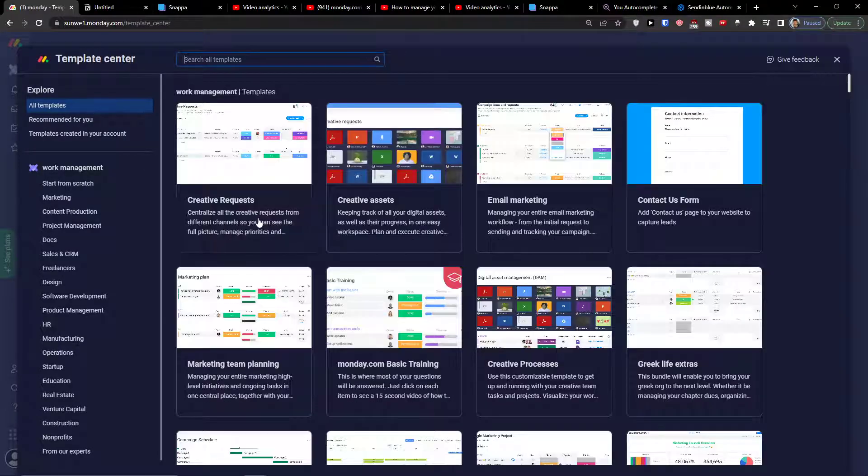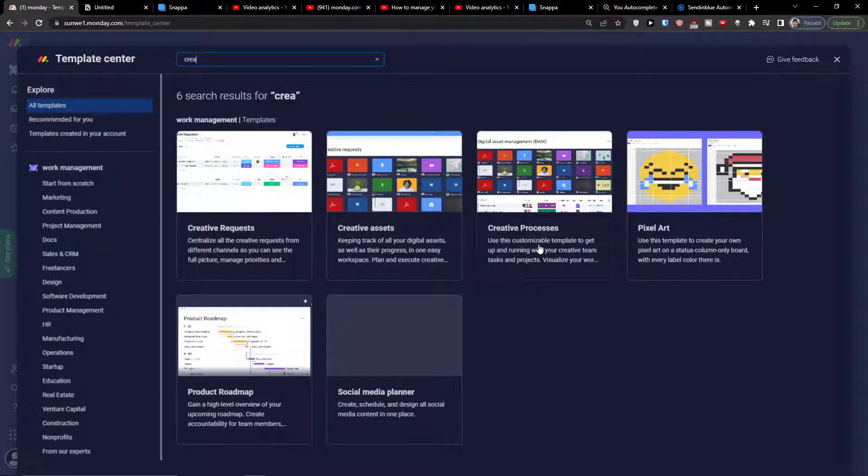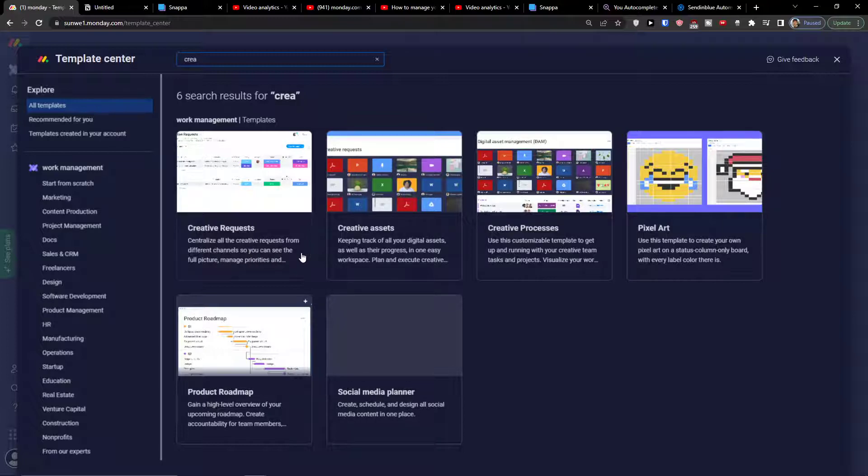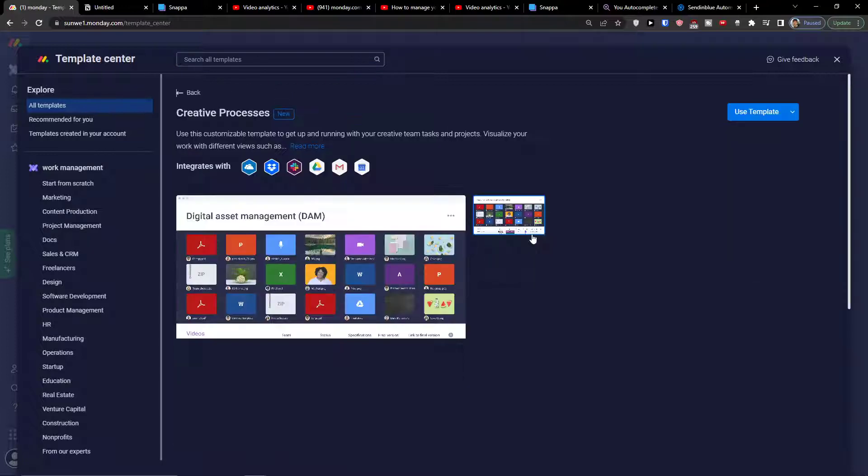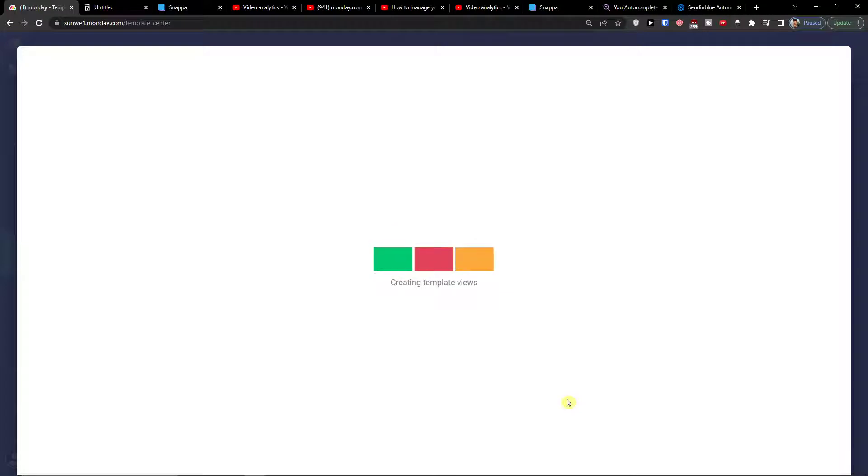When you have it, I'm going to have the creative process. You also have the option to add creative requests. So creative process, use template. Now we're just going to wait until it loads and then we'll do it step by step together.